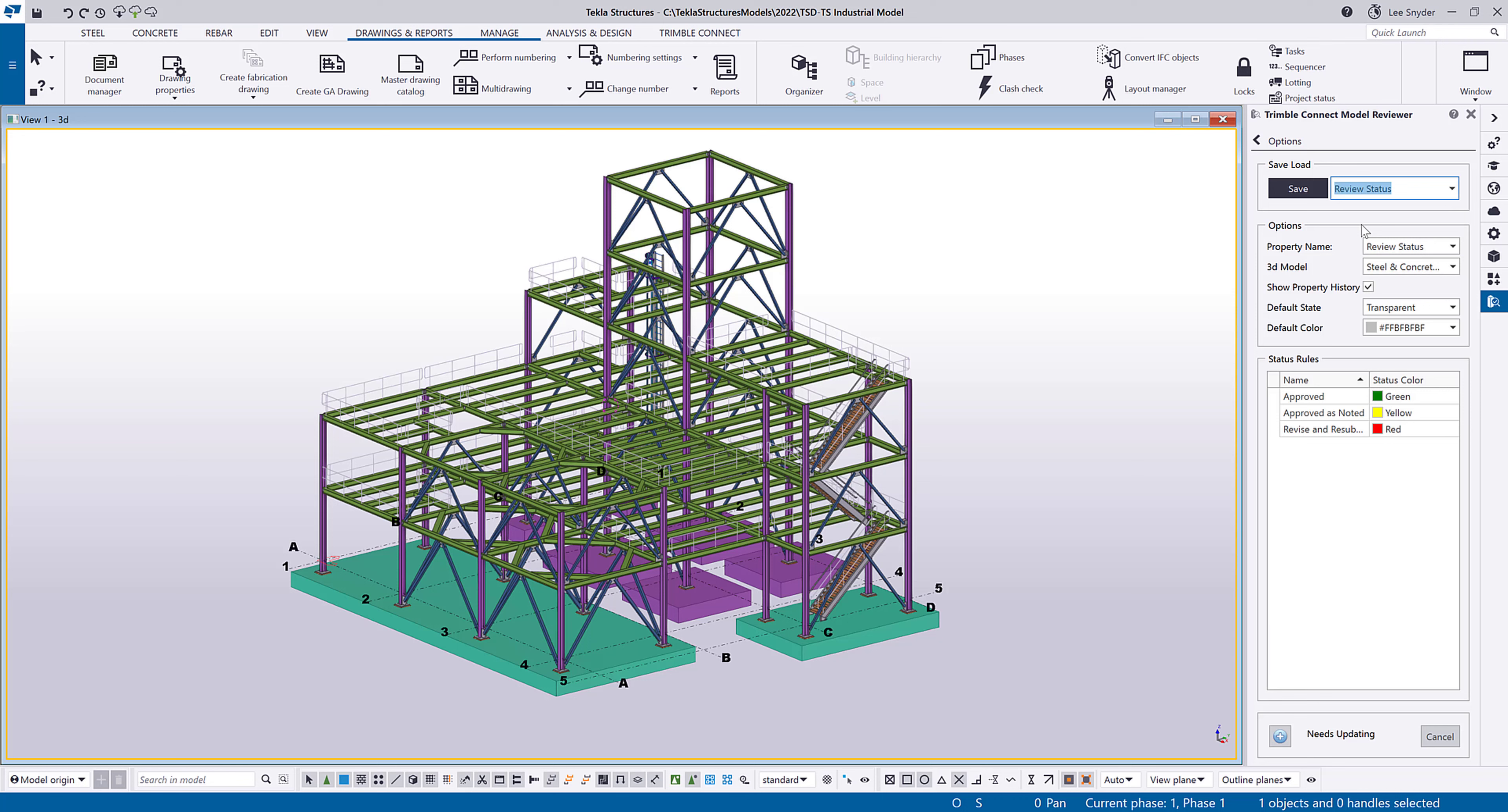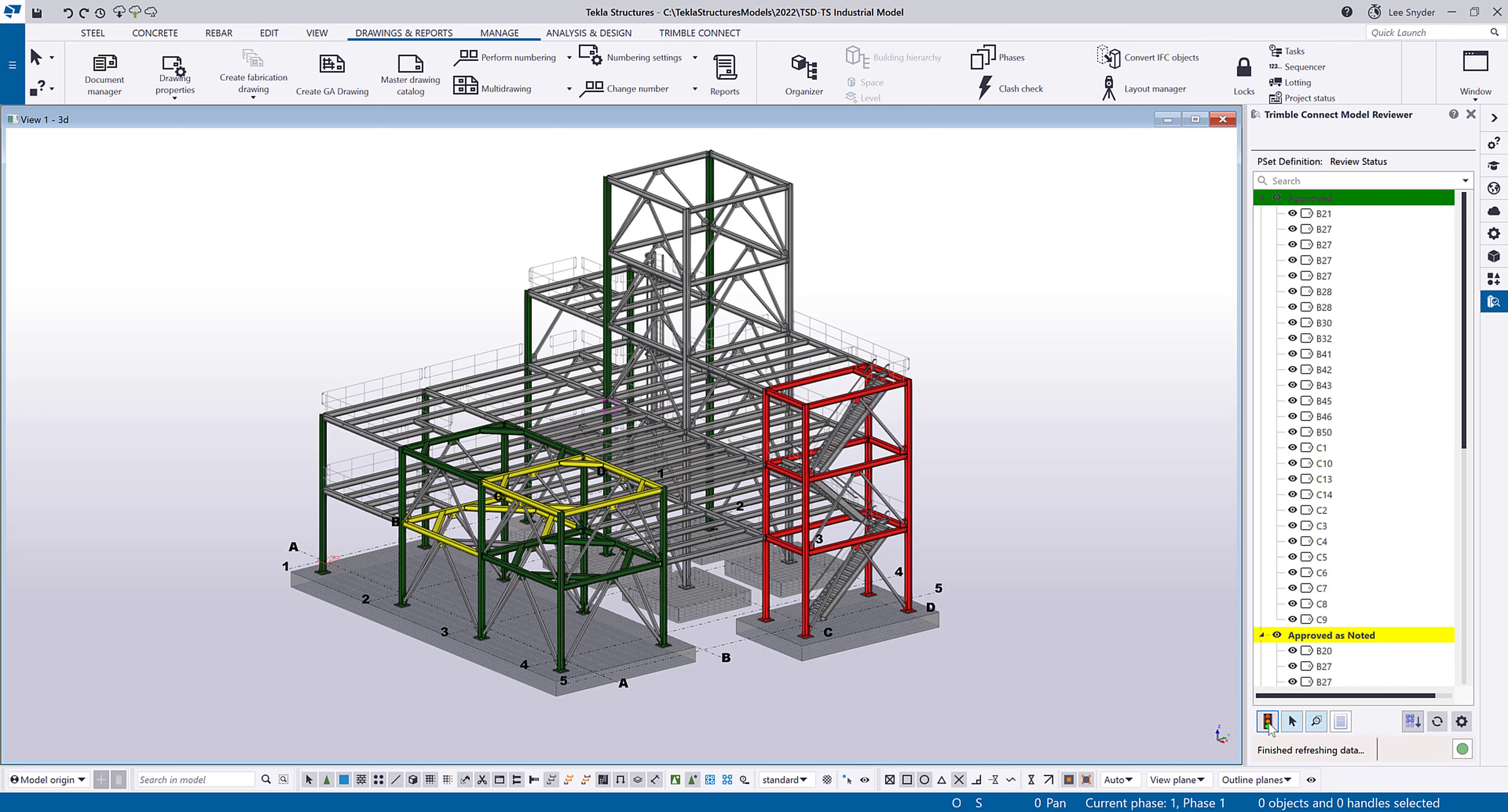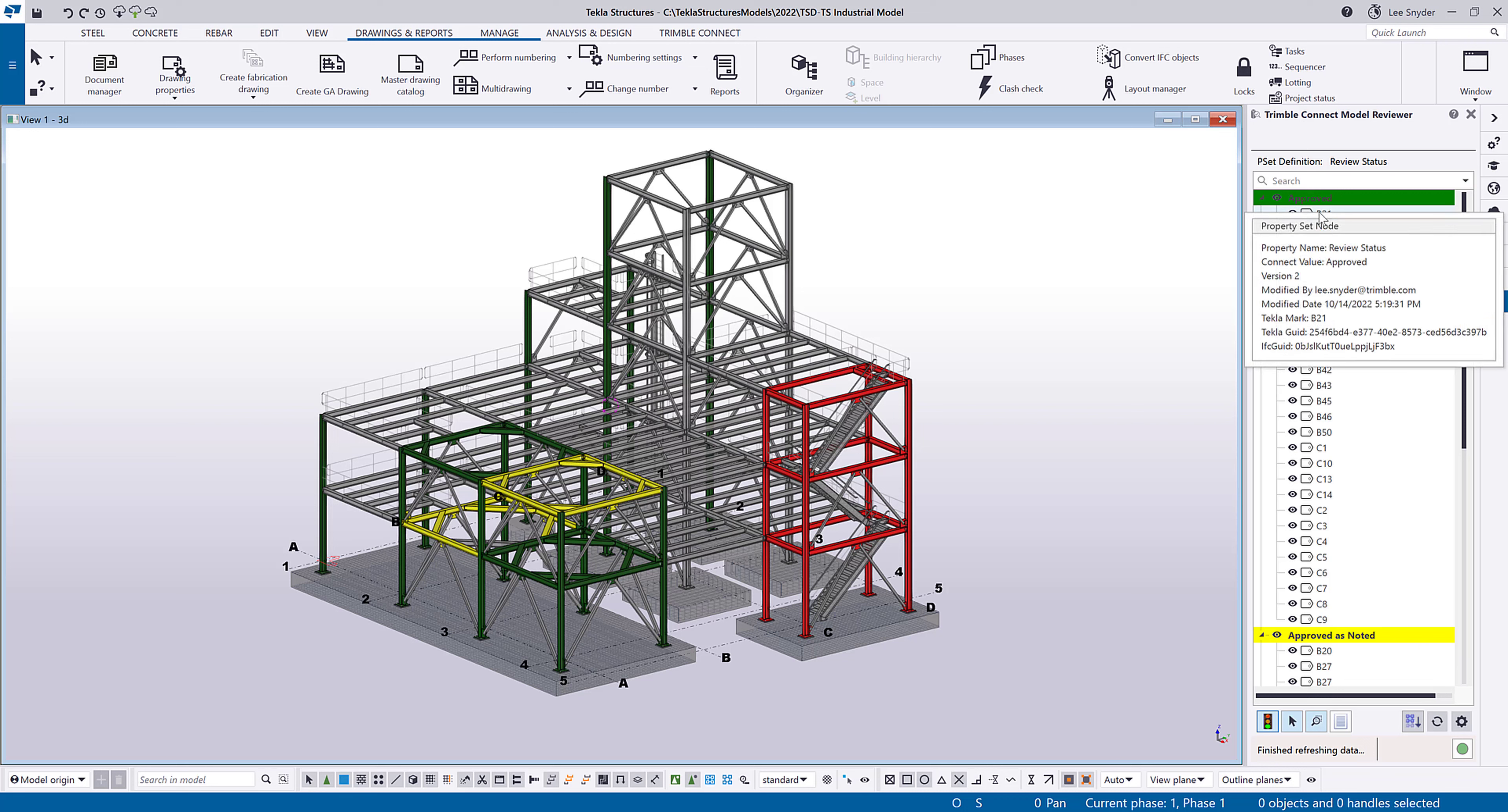So for example, I can load my review status. And when I come back here, I can view the colorized model based upon the colors defined in the settings window by clicking this button down here. So I'll click that button, and now you can see those traffic light colors of red, yellow, and green indicating the approved, approved as noted, and revise and resubmit.